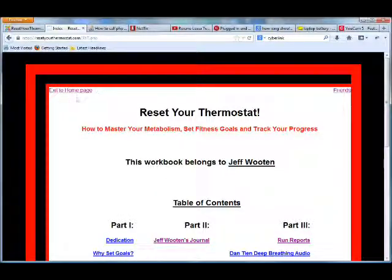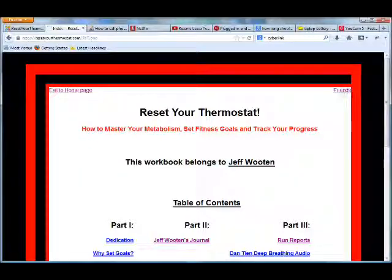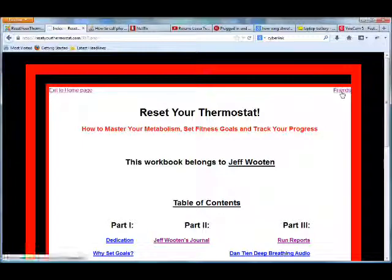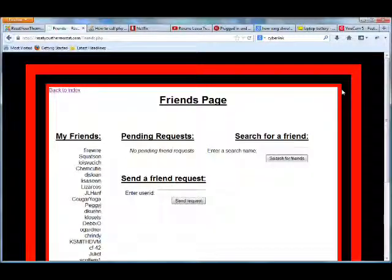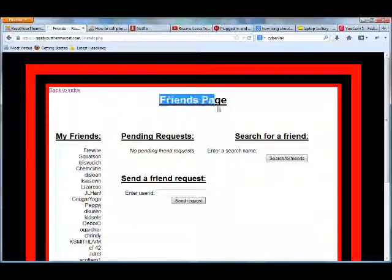On the top left-hand side it says Exit to Home page. On the top right-hand side it will say Friends. So I'm going to click on this link and when I get to the Friends page, up here at the top it says Friends page.